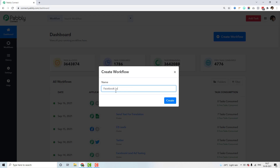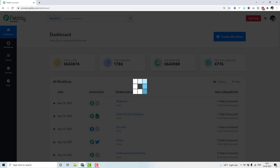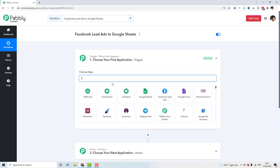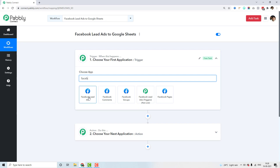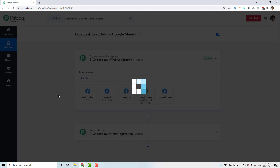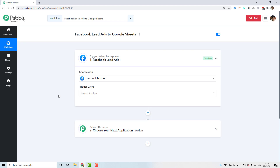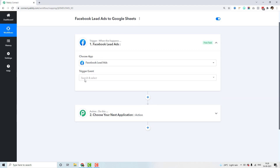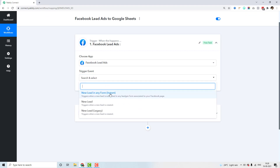Let me show you how it is done. I'm creating a workflow named 'Facebook Lead Ads to Google Sheets.' I will be selecting Facebook Lead Ads as my trigger application, because this is where I'm getting all my new leads data from. The trigger event to select is an instant trigger called 'New Lead in Any Form' — a new trigger step we added which enables instant integration.